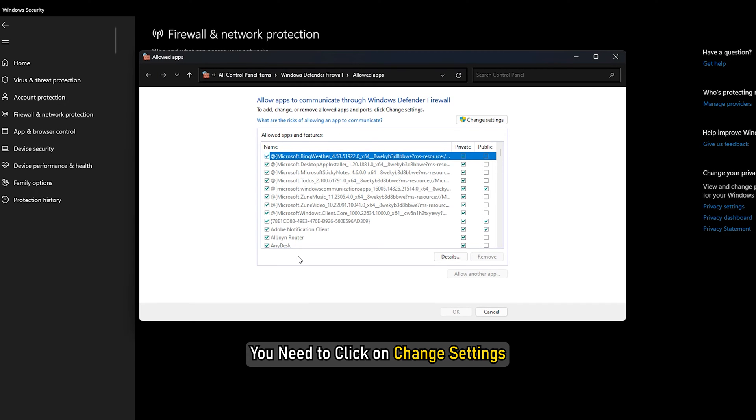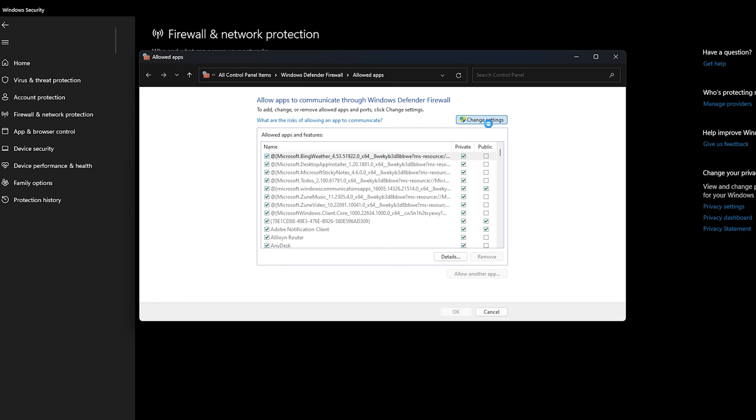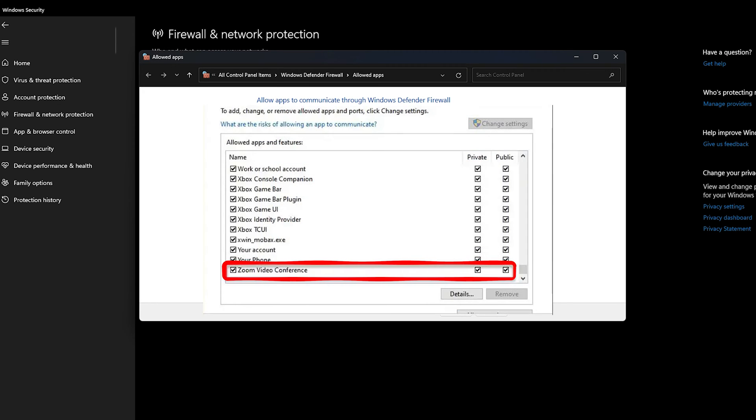Now you need to click on Change Settings and see if both the private and public options for Zoom are ticked or not. If not, then make the changes and this should resolve the issue.